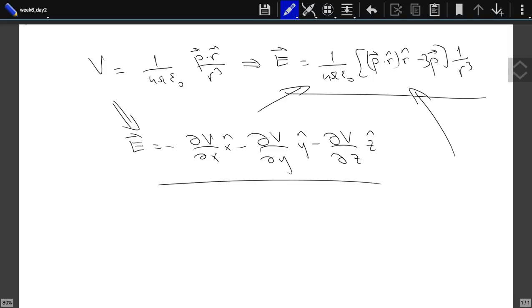You can calculate each one of the components using this expression, and compare it with the components of the other expression. You should be able to show that these two vectors have the same components. If two vectors have the same components, they are equal. Can you show me how? Okay, let's start with one component.